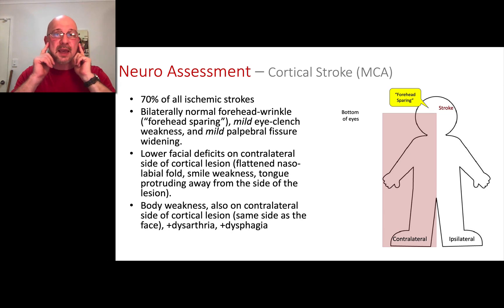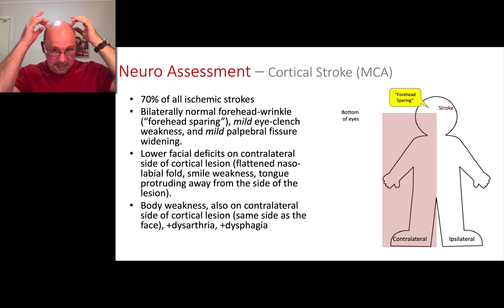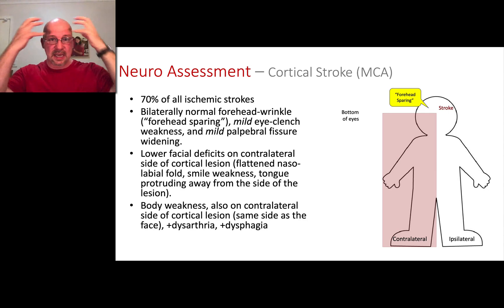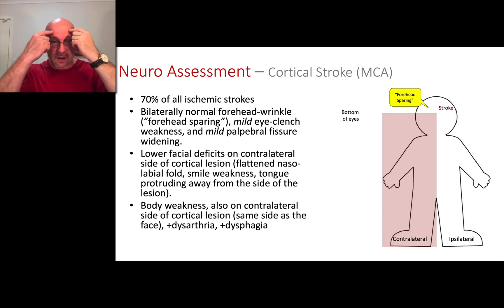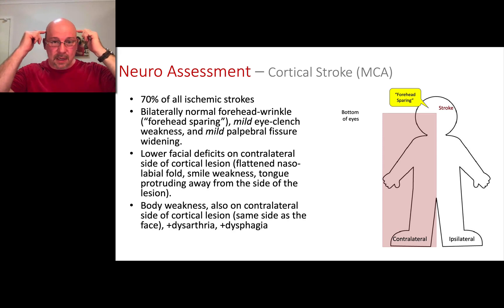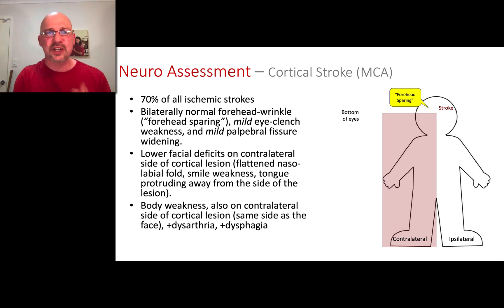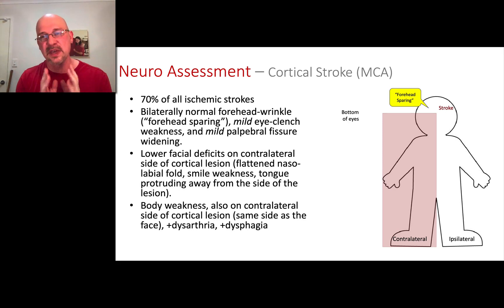We've got arteries that come up the neck and go into a circle — a donut inside our head called the circle of Willis — where arteries from both sides connect. Carotid and basilar connect into the circle of Willis, then exit into the rest of the brain. Fortunately, the naming is simple: arteries at the front are the anterior cerebral arteries; in the middle, the middle cerebral artery; and at the back, the posterior cerebral artery.